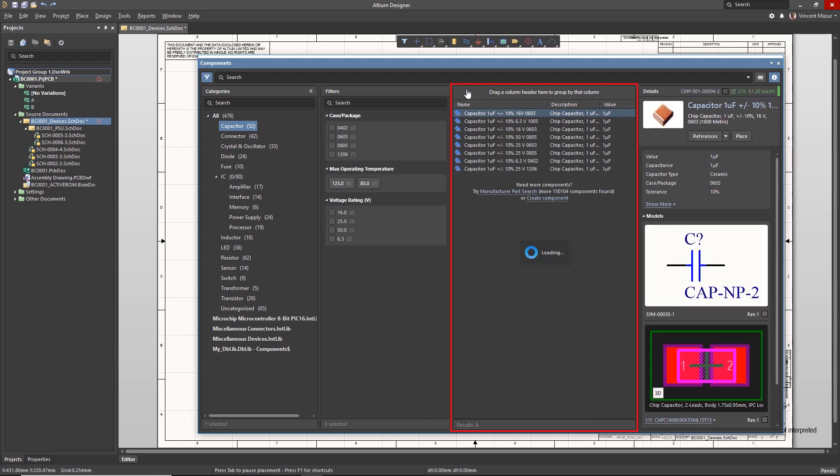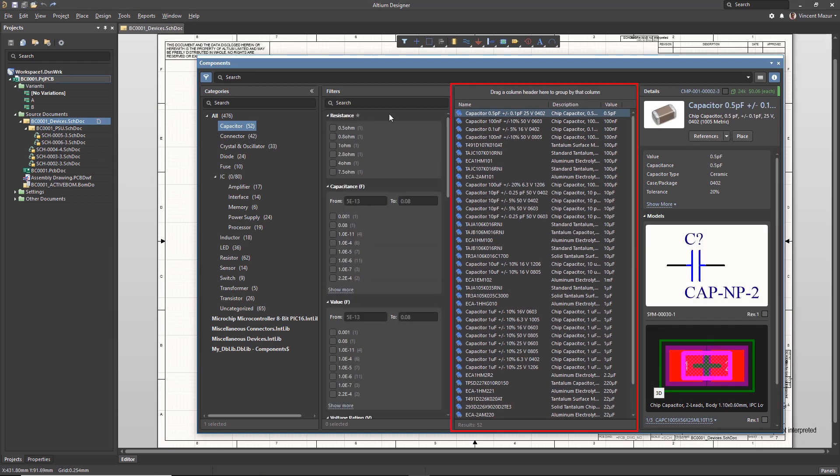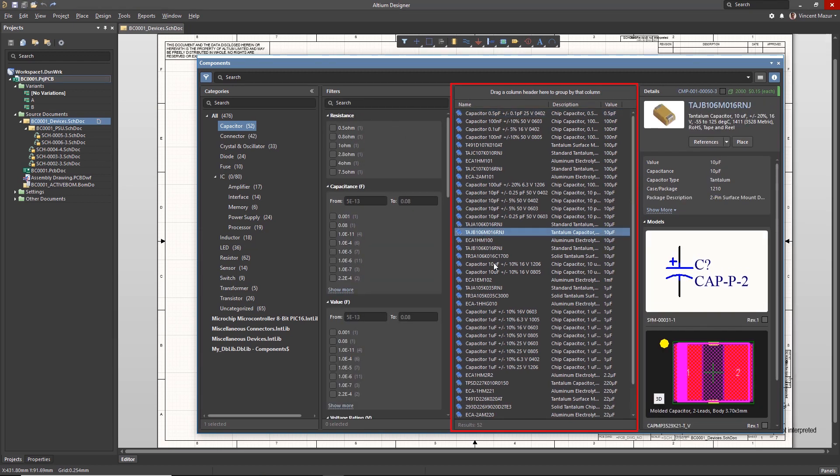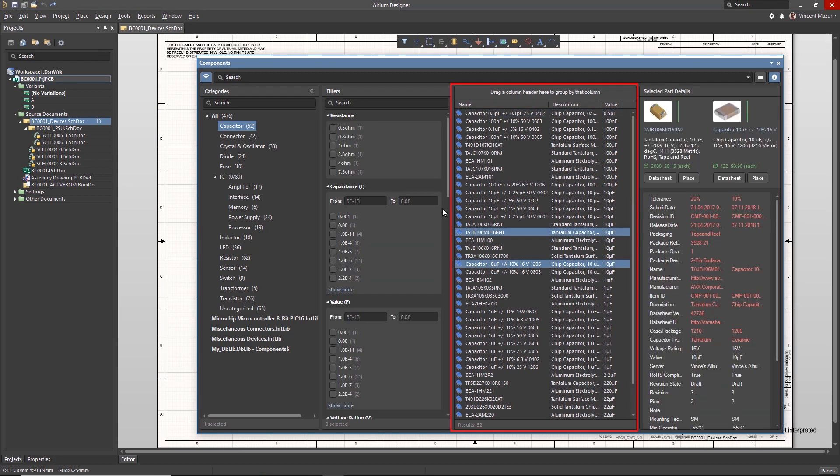You can also select two components in the list and see a side-by-side comparison in the Details panel to the right.